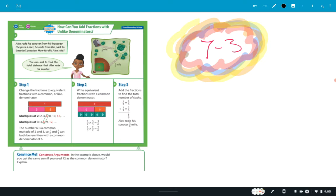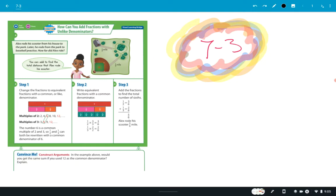Let's look at this example here. It says: how can you add fractions with unlike denominators? Alex rode a scooter from his house to the park, then rode from the park to baseball practice. How far did he ride? It's just like the first one I did — he did a half a mile and a third of a mile. The answer is five sixths of a mile, and they're using number strips.